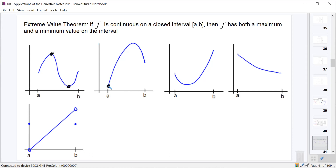In the second graph, the absolute minimum occurs at an endpoint and the absolute maximum at an interior point. In the third, the minimum is interior and the maximum is at an endpoint. In the fourth, both occur at endpoints. In the last graph, there are open circles at a and b, so the function is not continuous on the closed interval — meaning the Extreme Value Theorem does not guarantee an absolute max and min. A non-continuous function can still have absolute extrema, but it is not guaranteed.